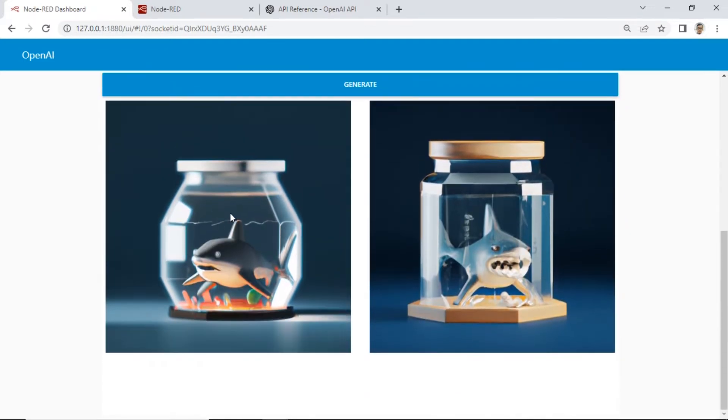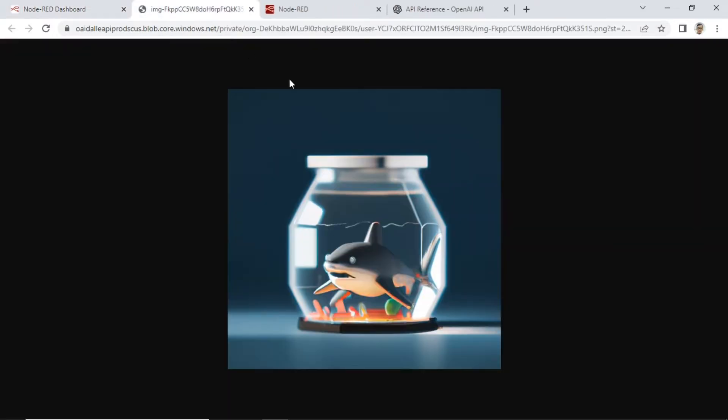You can view the image in a new tab to see the original image. Right-click on the image, then click "Open image in new tab."